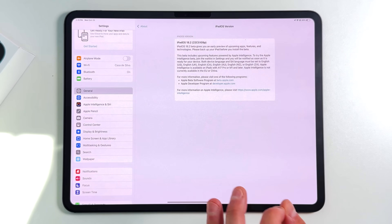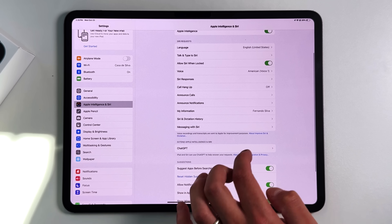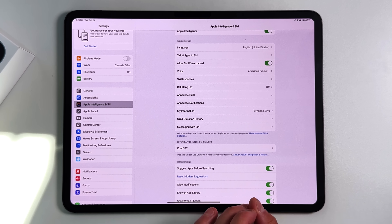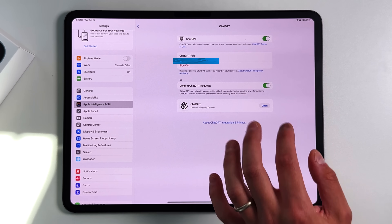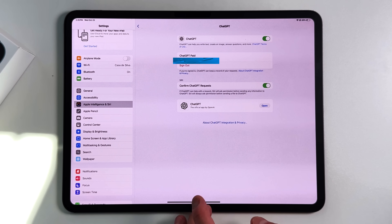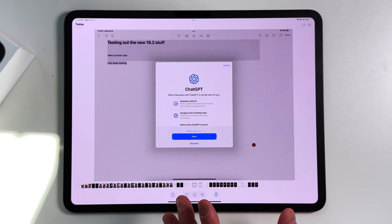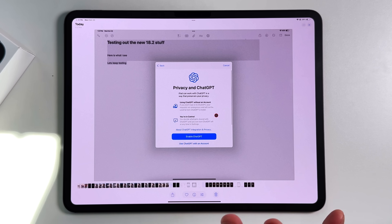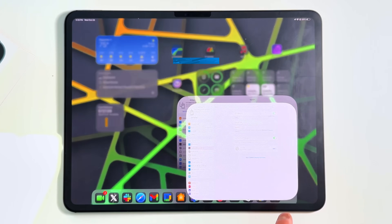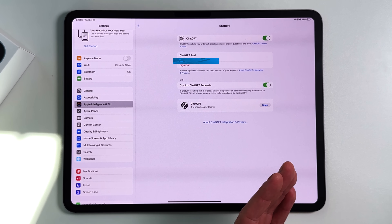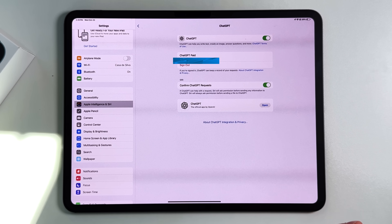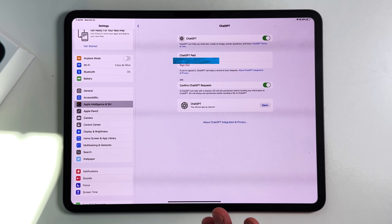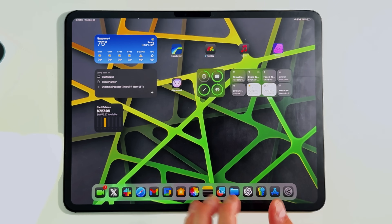Next, let's talk ChatGPT integration. In Settings under Apple Intelligence and Siri, there's a new ChatGPT section. You can toggle it on, review a prompt explaining what you're getting into, and read a privacy notice. You have two options: the free non-paid version, or you can sign into your own personal ChatGPT account to use the latest version. Once enabled, ChatGPT is integrated throughout the entire OS.